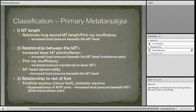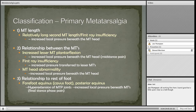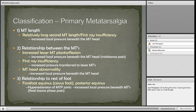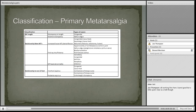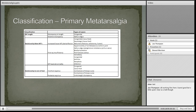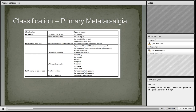Another way to classify metatarsalgia is into primary, secondary and iatrogenic metatarsalgia. Primary metatarsalgia can come from problems with the length of the metatarsals — the relationship between different metatarsals and their relationship to the rest of the foot. Within problems with metatarsal length, it can be a congenital difference or relative difference, such as hallux valgus with a high intermetatarsal angle, which would increase the pressure load beneath the second metatarsal heads and beyond.